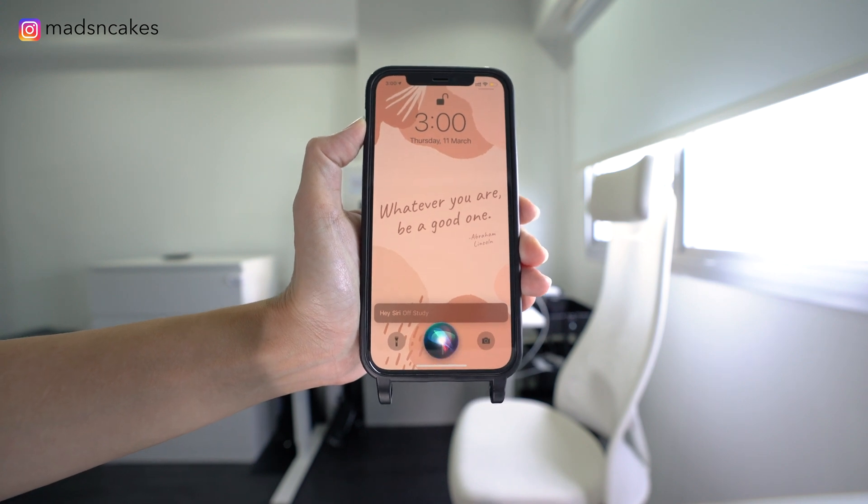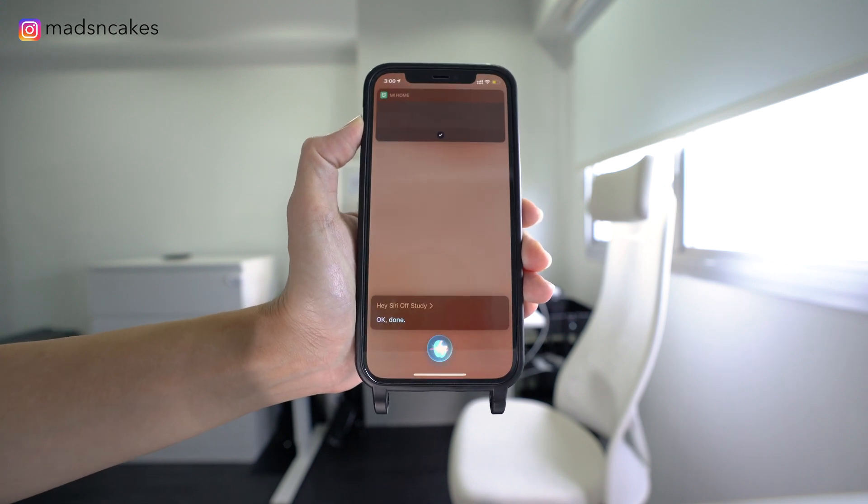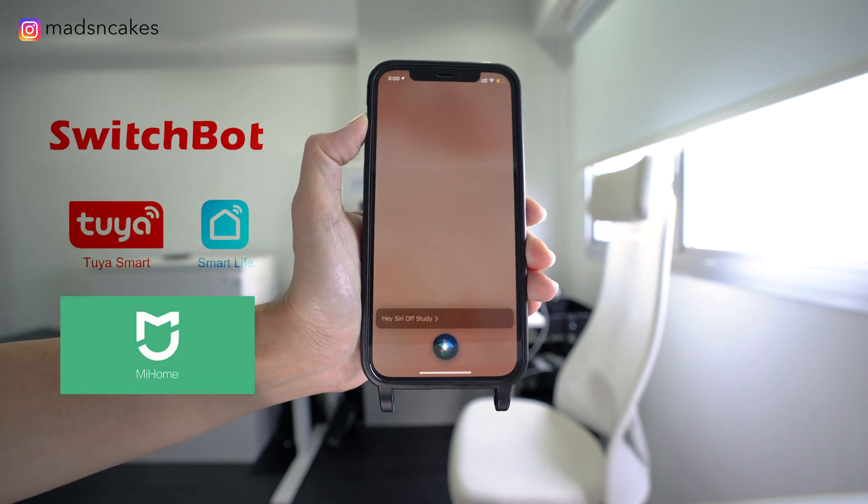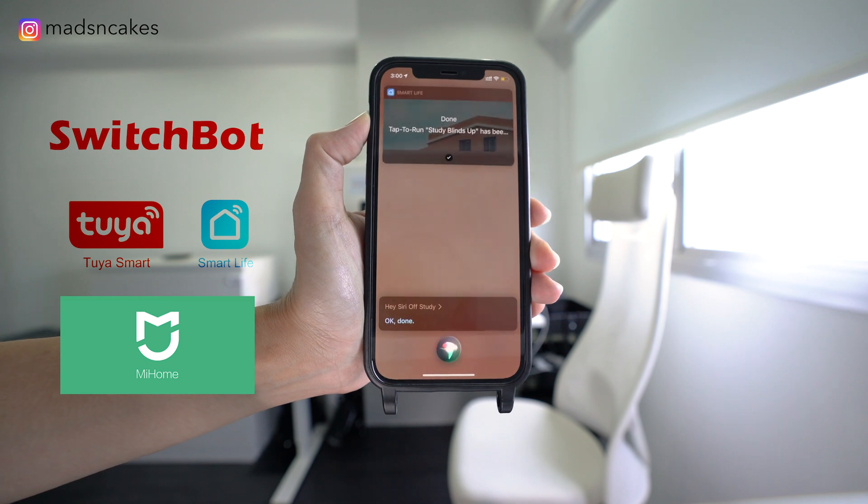If you've never looked at Siri shortcuts before, you need to. It is the solution to automate smart home apps together.